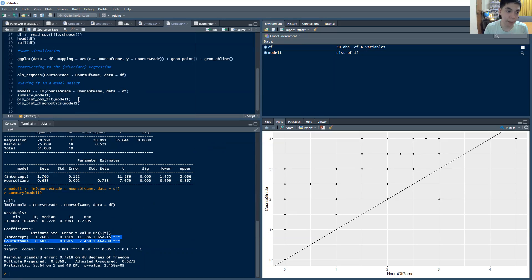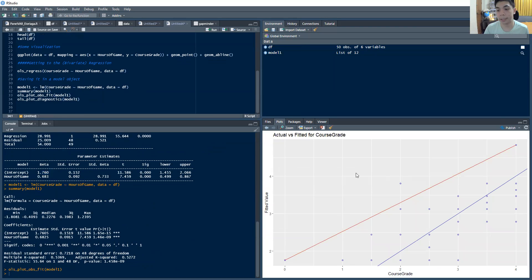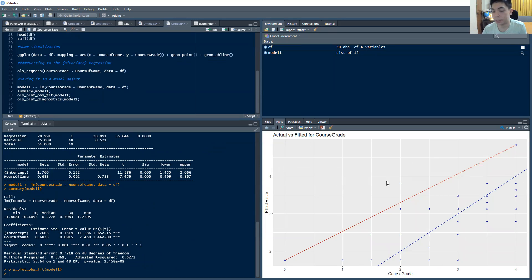Now, if I plot this one, this ols_plot_obs_fit, that will plot this line here that we have. And we can see that the fit is quite good. So that's your actual versus your fitted. And we see that the model fit is quite good.